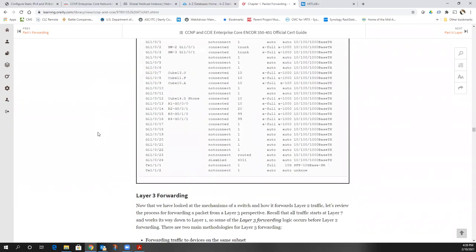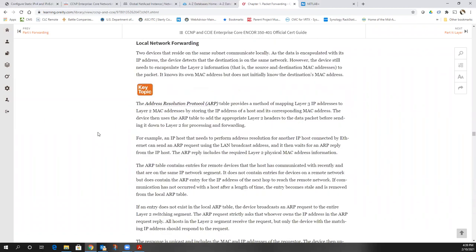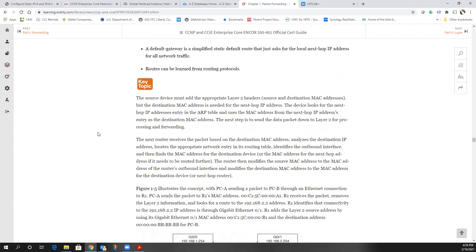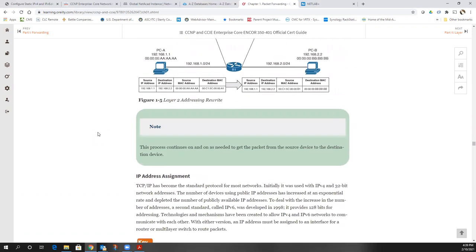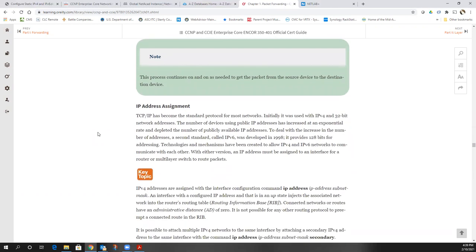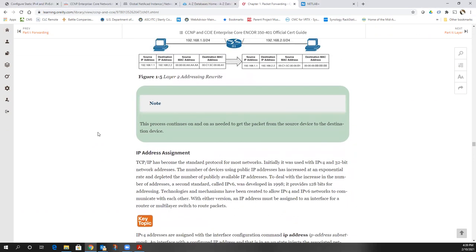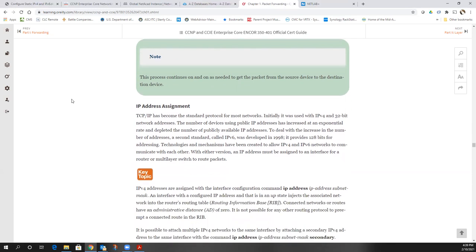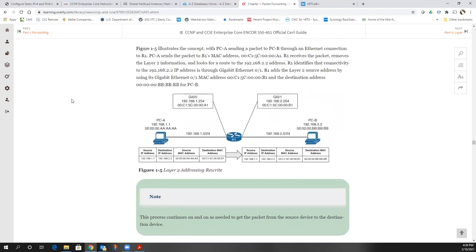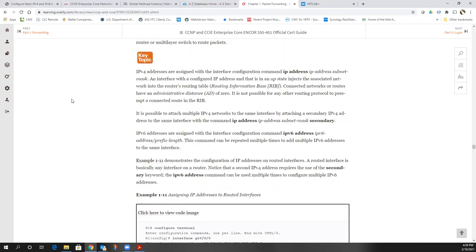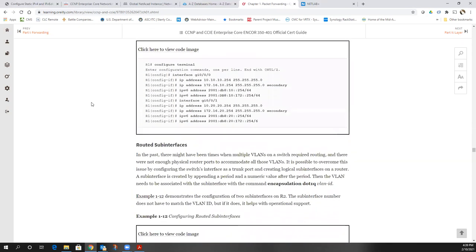Questions about port statuses or layer 3 forwarding for packet routing? Anytime a packet is routed by a router, the longest match in the routing table is the one that is used. You always look for your longest match, as long as you're using classless routing — and almost everything is now classless.